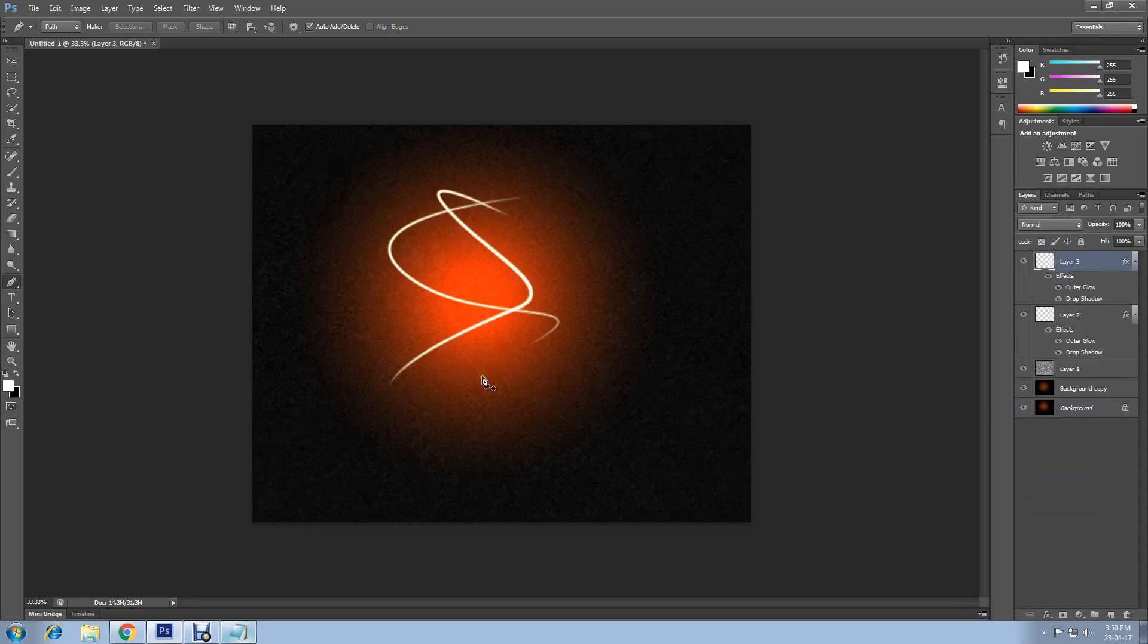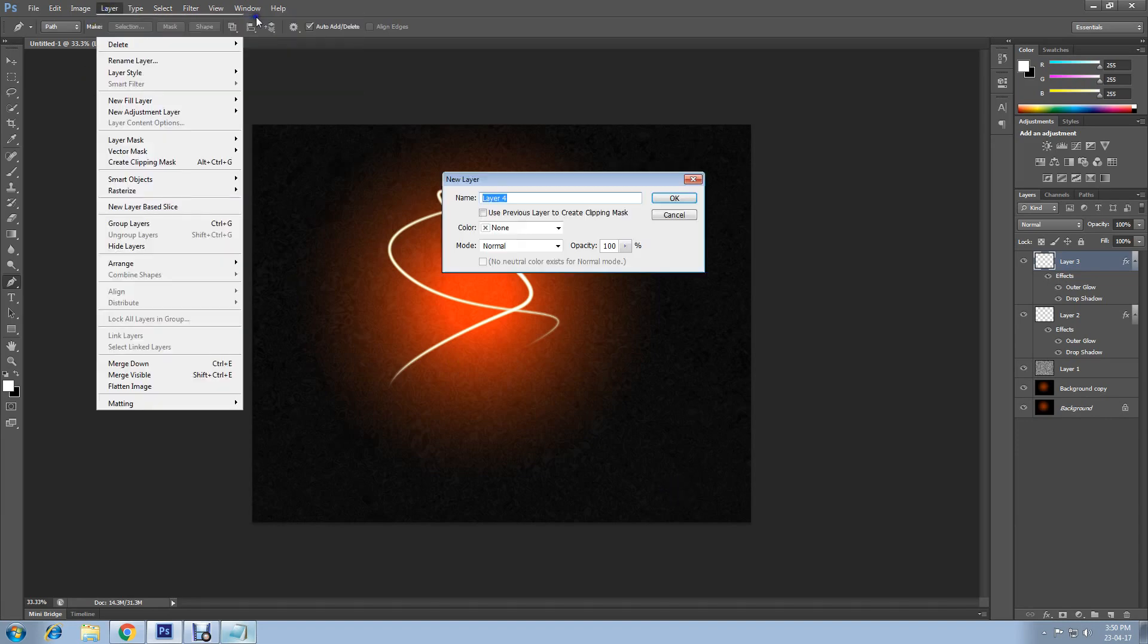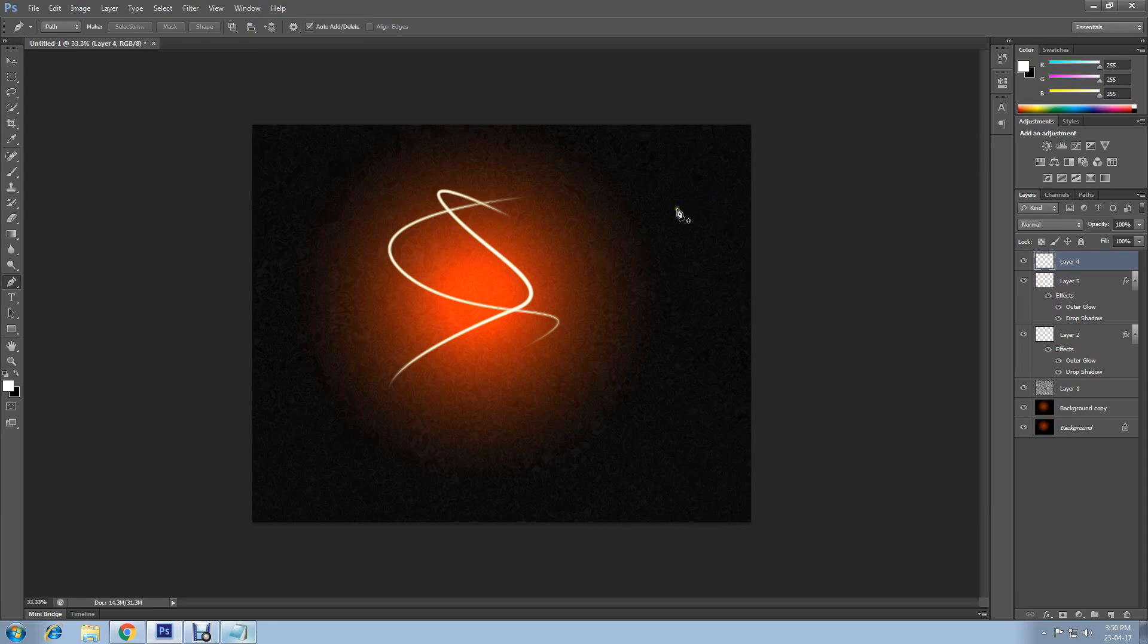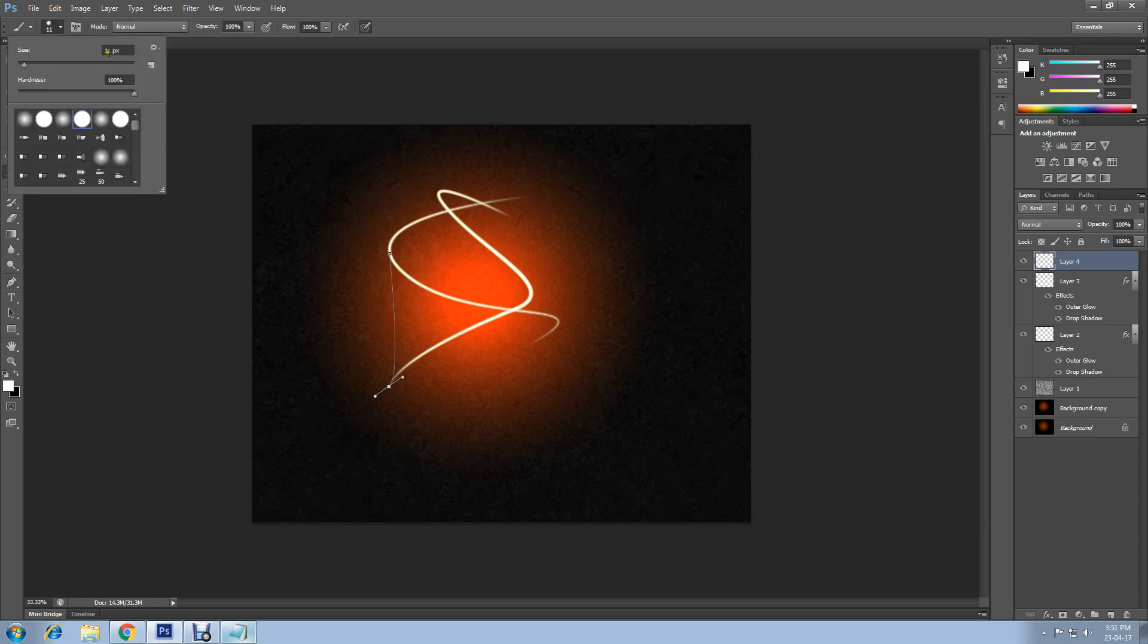Now create another layer and draw another band, then choose brush and change the size to 9.